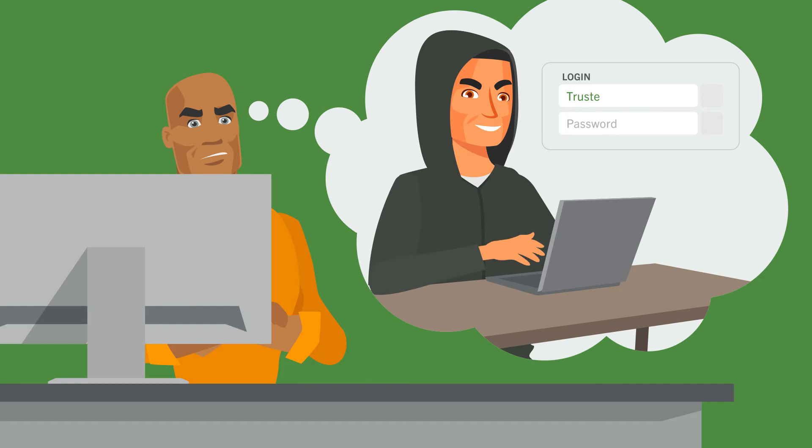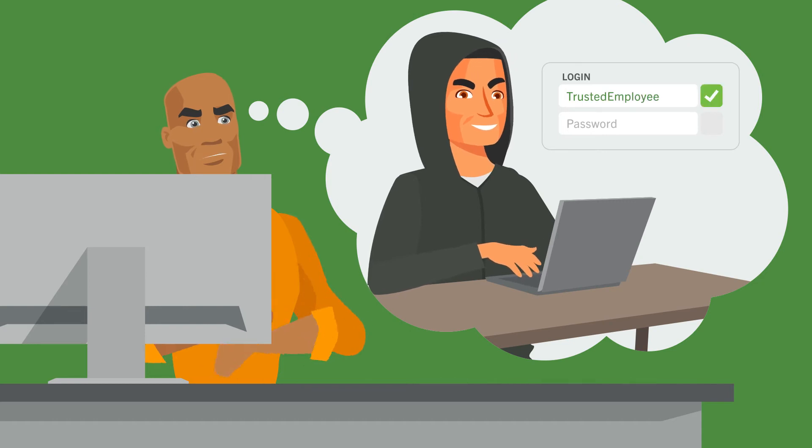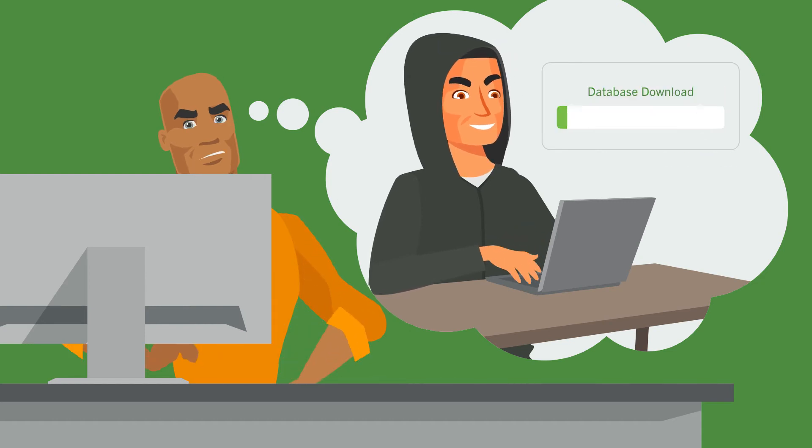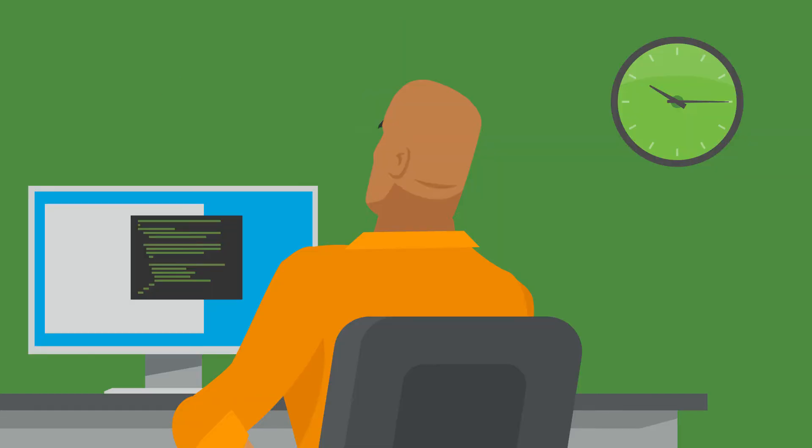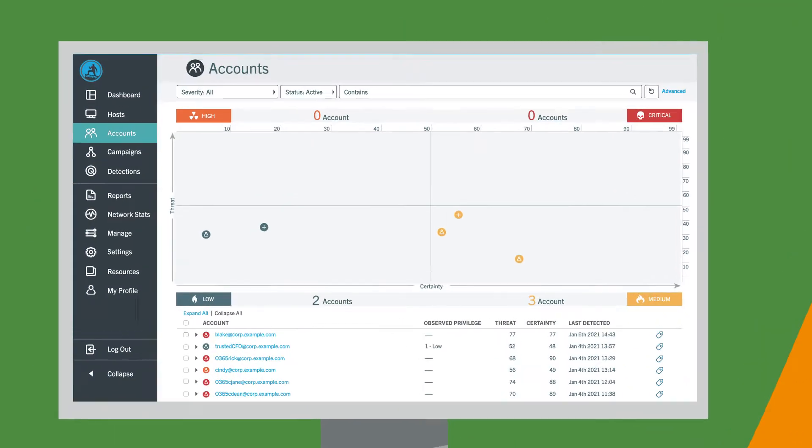Stolen credentials change the game. It allows bad guys to simply log in, recon the network, and establish a presence which shortens the time it takes for them to set up command and control and exfiltrate data.